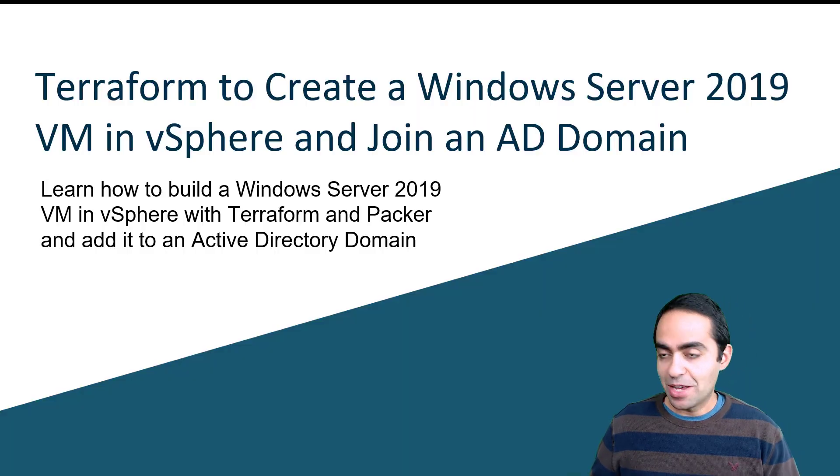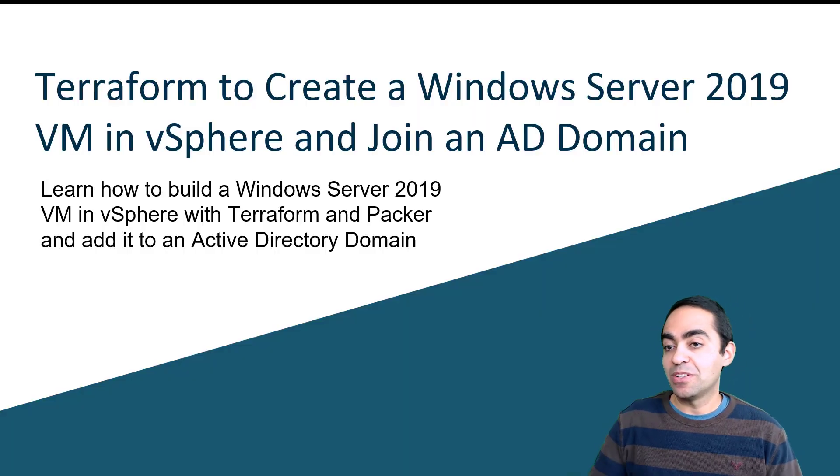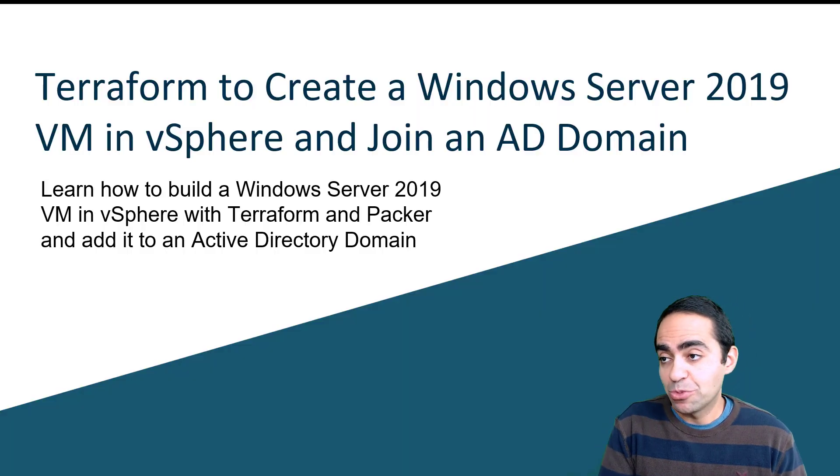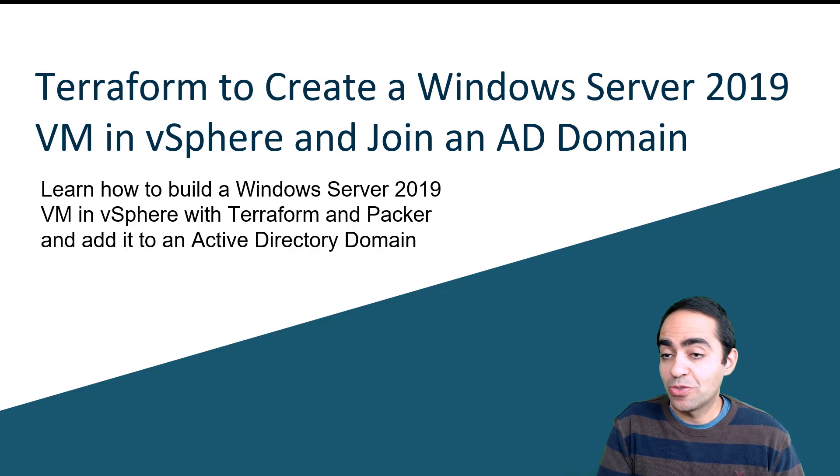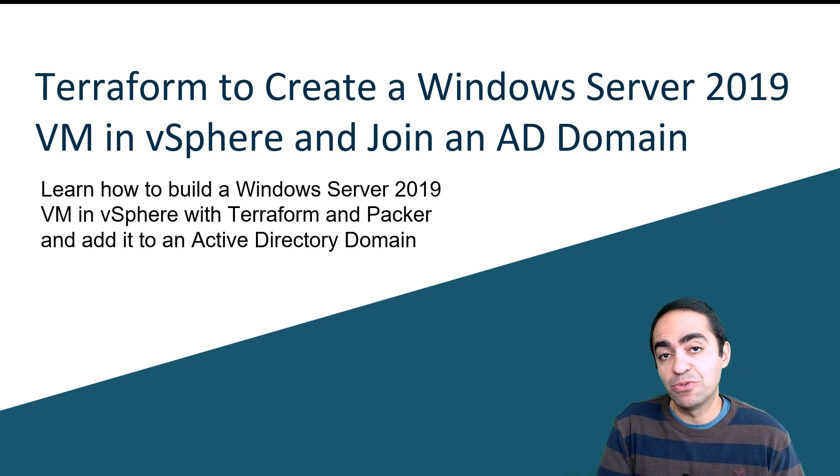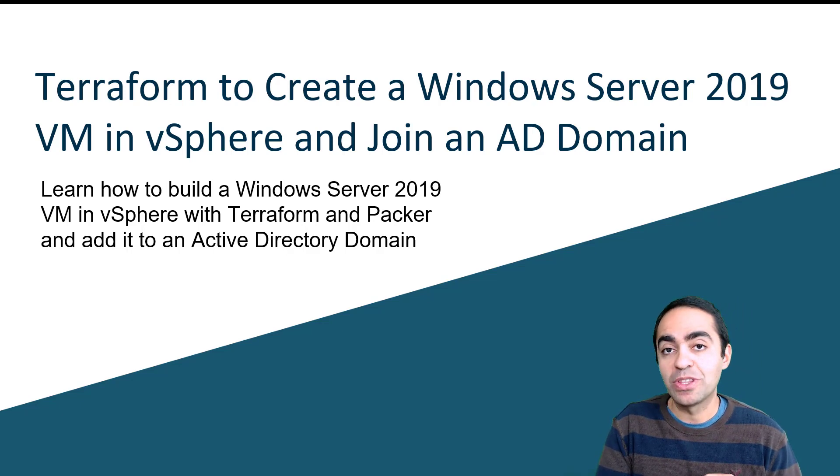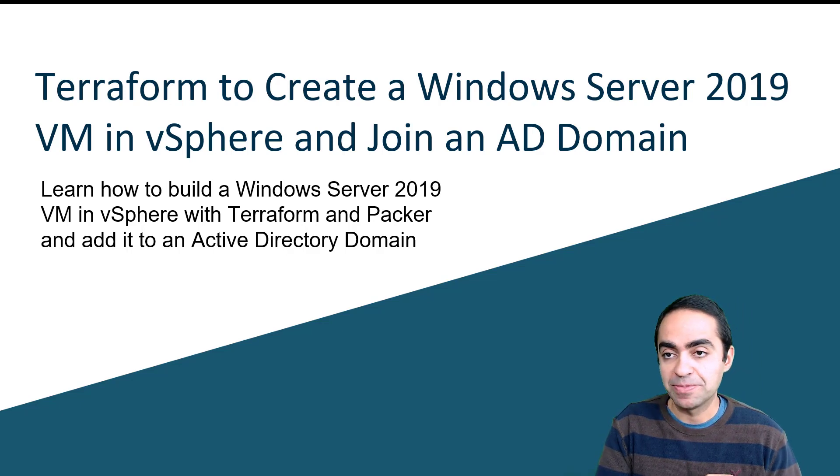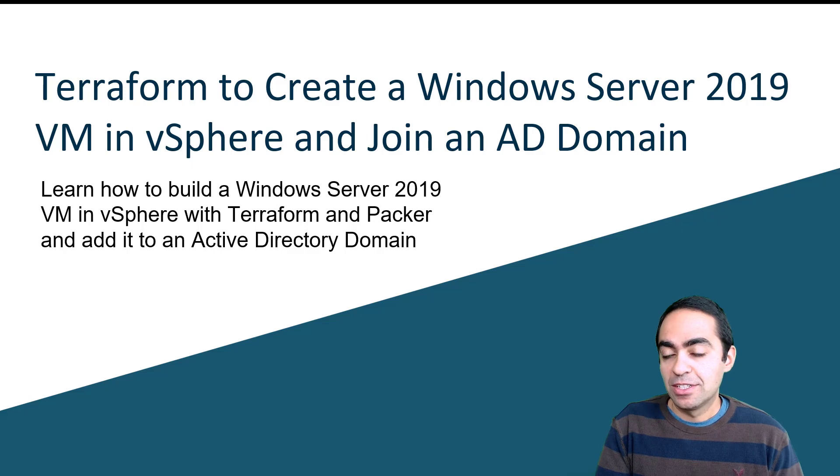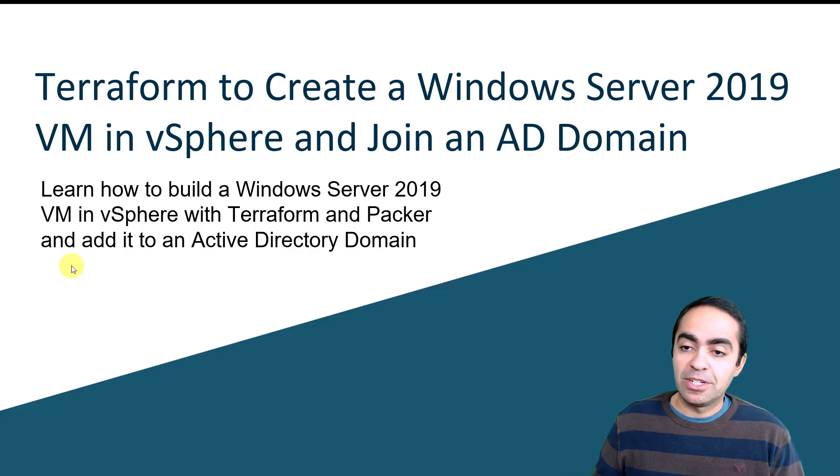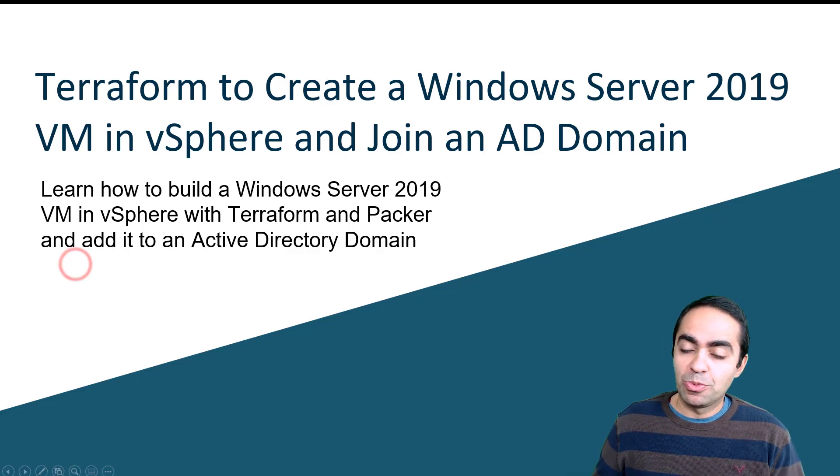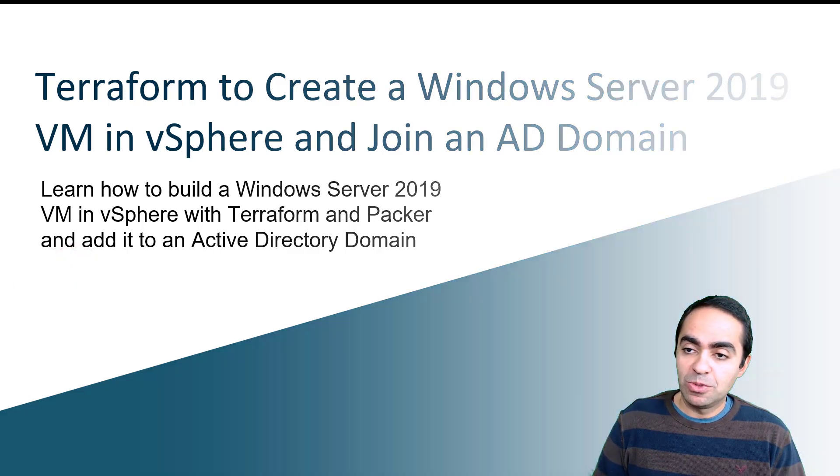As I mentioned, we're going to use Terraform to create a Windows Server 2019 VM in vSphere and join that to an Active Directory domain. Before we do that, let's take a quick whiteboard look to see how everything is set up.